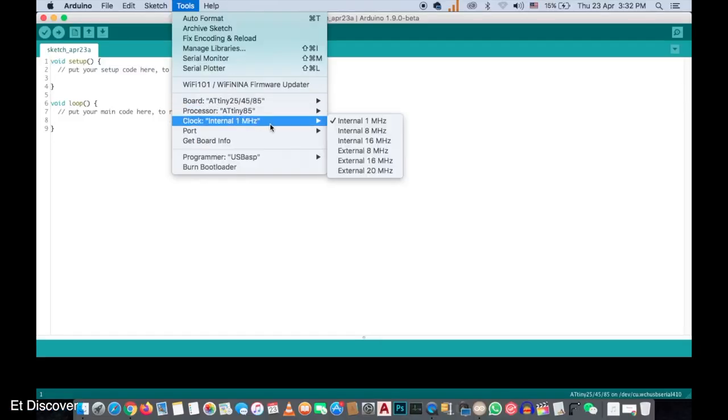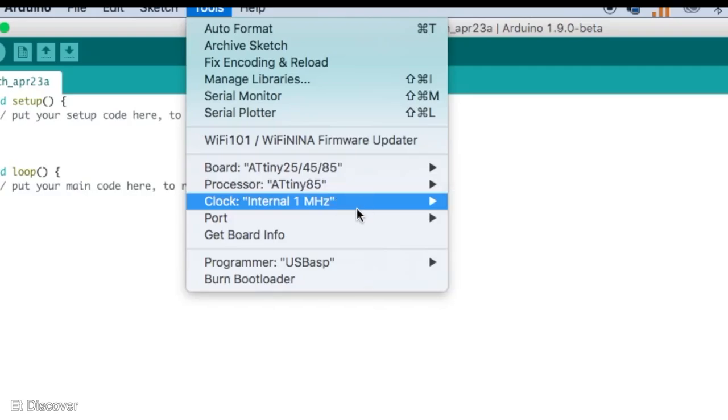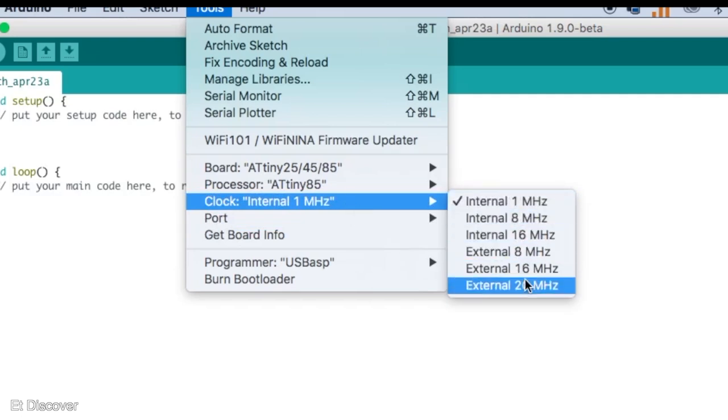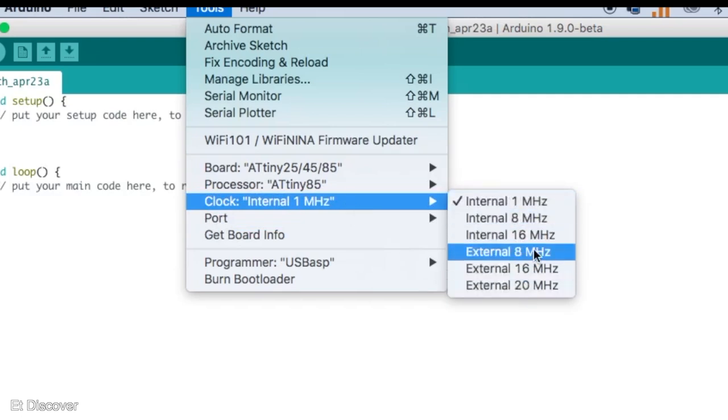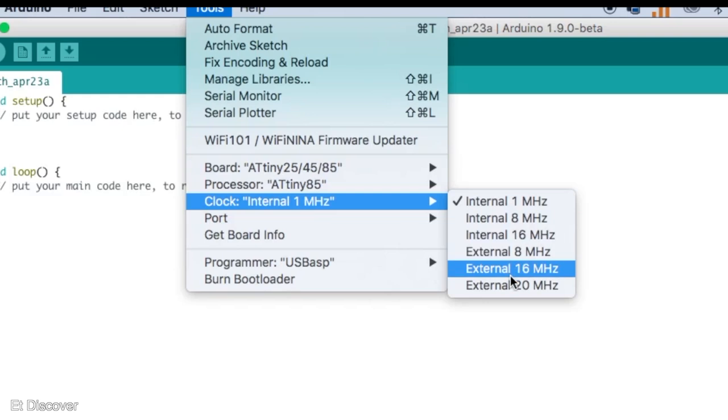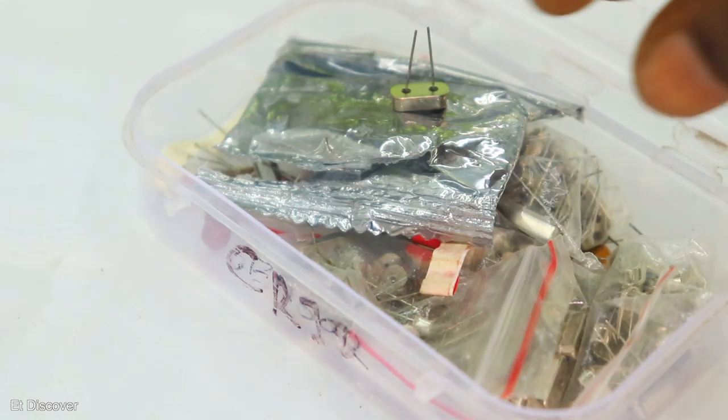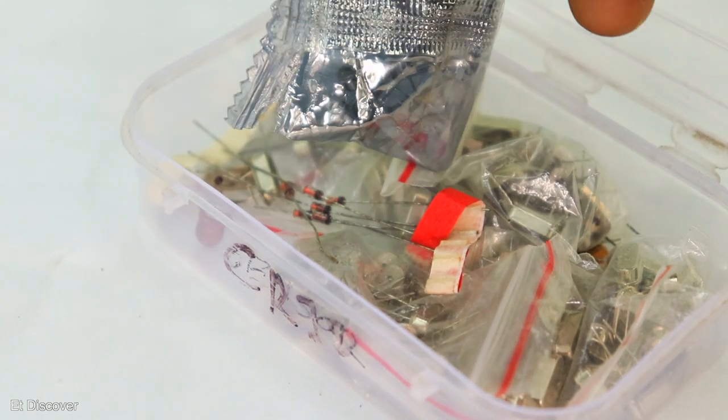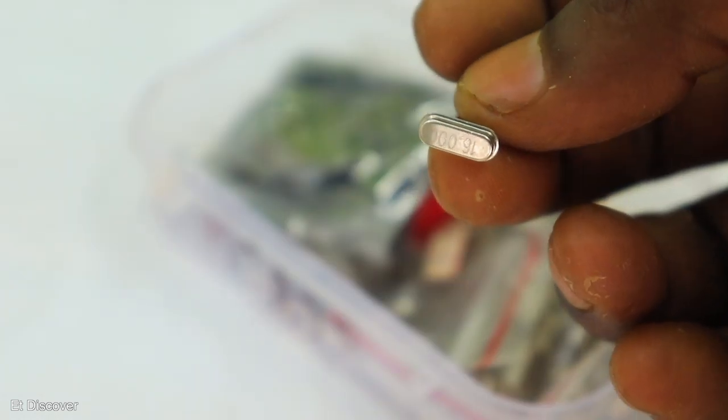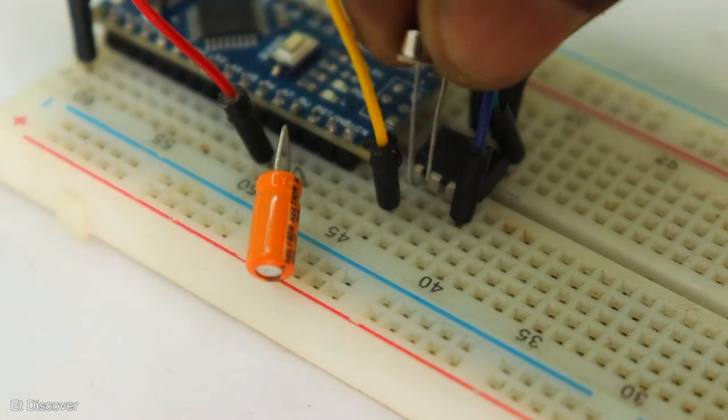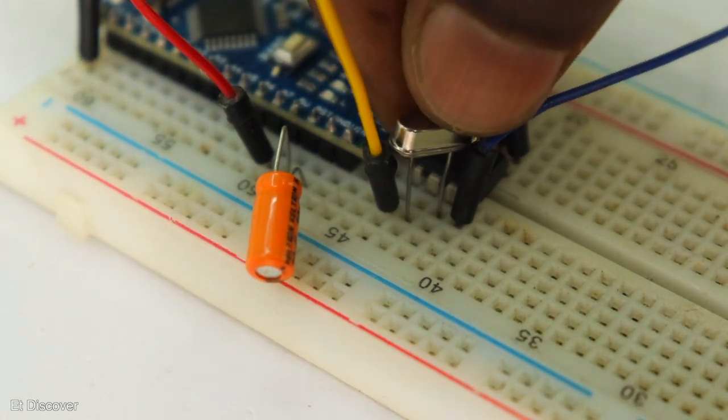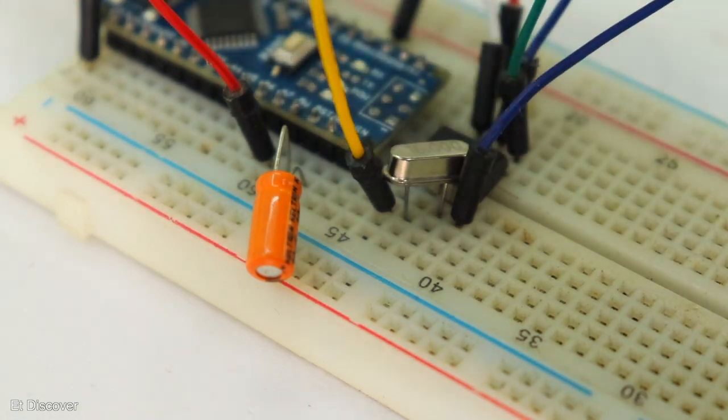After that you need to select how many MHz you want to write your program. If you are using internal MHz clock, then select internal. Or if you want external, then select external clock. If you select external clock, example 16 MHz, then you must attach 16 MHz crystal to pin 2 and 3 in ATtiny85 IC.